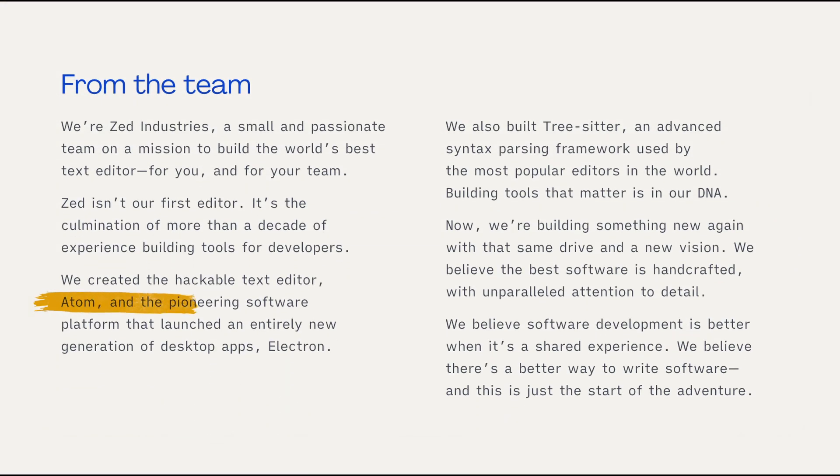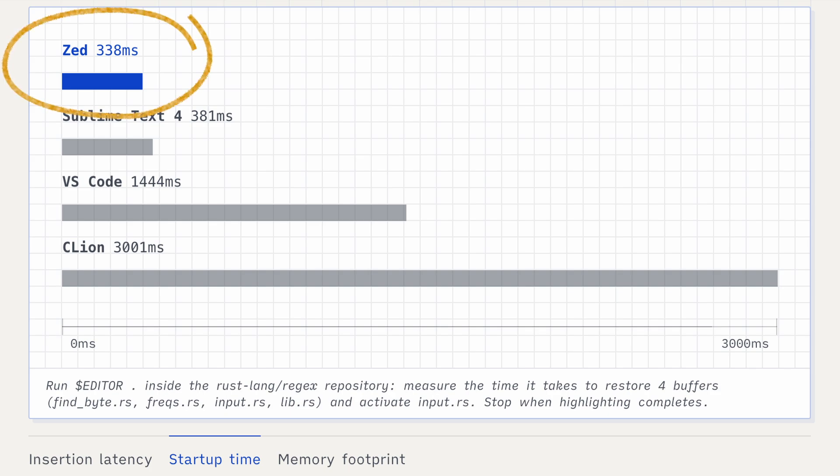One of the competing options to VS Code that has gained popularity recently is Zed. The funny thing about Zed is that it is built by the creators of Atom, Electron, and Tree Sitter — pretty ironic. So it is clear that we have real experts building a powerful and performant editor here. On their website, Zed promises incredible speed and directly compares itself to the most popular editors out there. Even when you start Zed, it just feels fresh and fast. When comparing these two while opening larger codebases and searching for items, you truly experience the power of Rust and Zed.